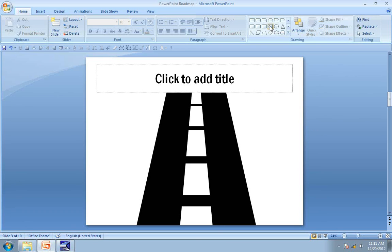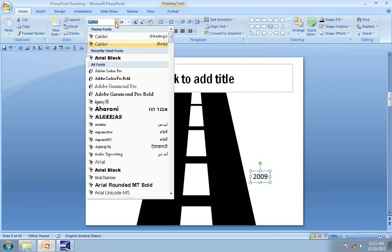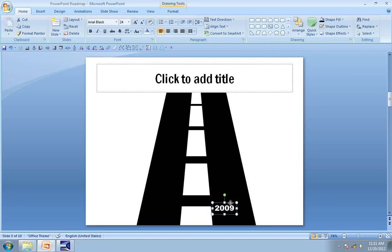The next step is to add the years along the timeline. I am going to increase the font and go to Arial Black. Since I am going to use this text box on the road, I am going to make the font white. So 2009 — let me increase the font size to 28.